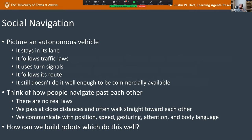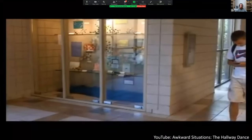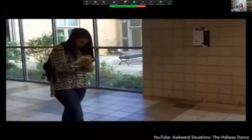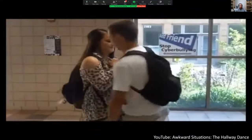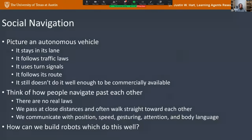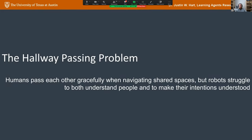One problem I've really come to focus on is social navigation. The difference between social navigation and autonomous vehicles is that autonomous vehicles have traffic laws to dictate behavior. People walk directly towards each other and read each other's body language to get out of each other's way — completely fluid, not something people have to consciously think about. That's why the video is titled 'awkward situations — the hallway dance': two people not paying attention get in each other's way.